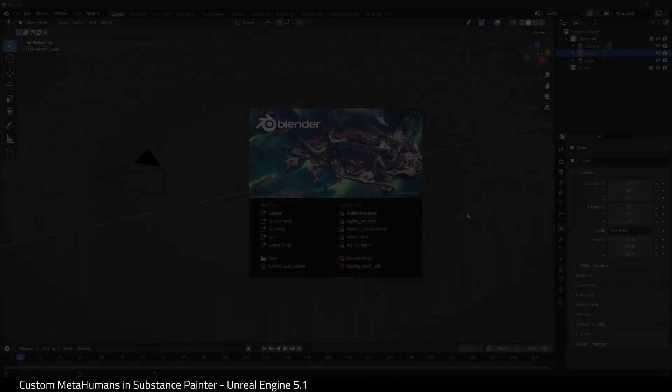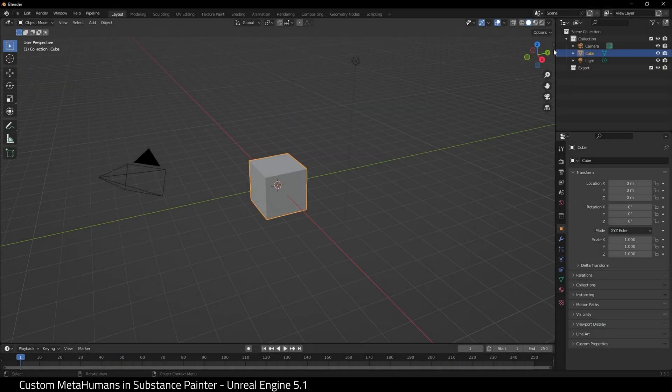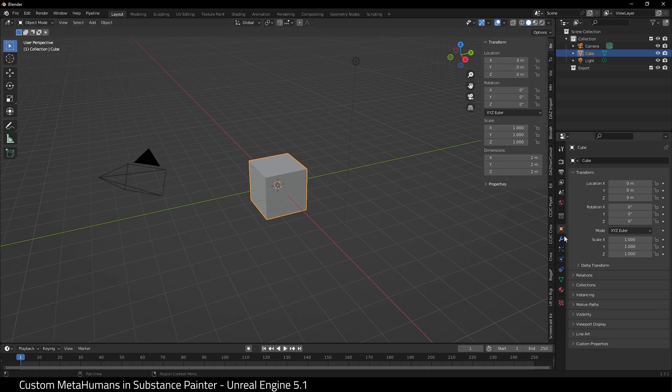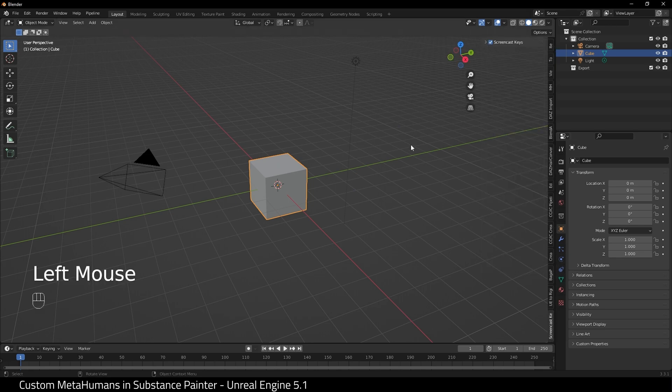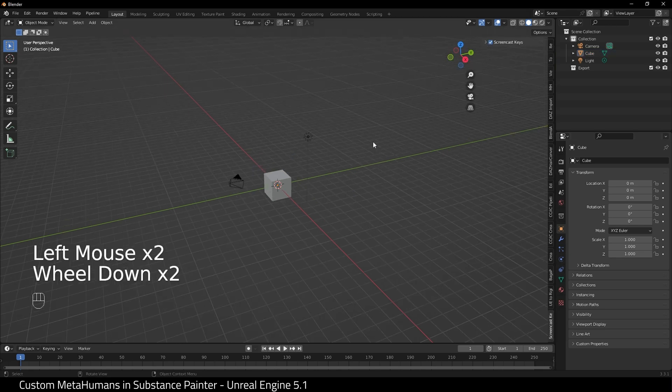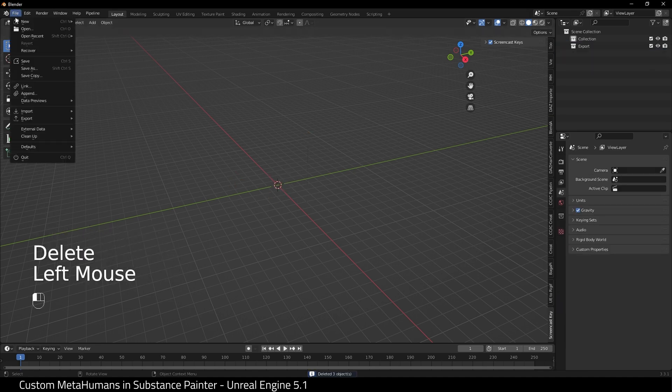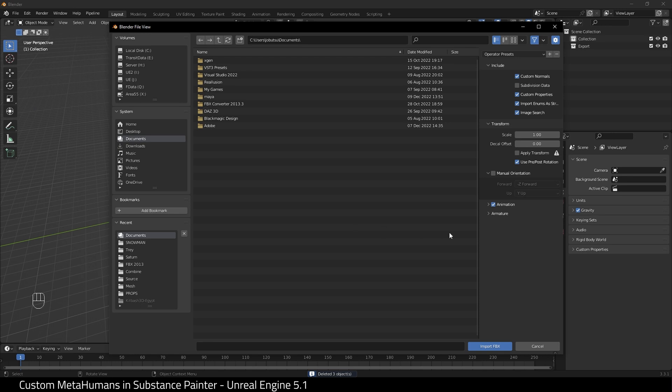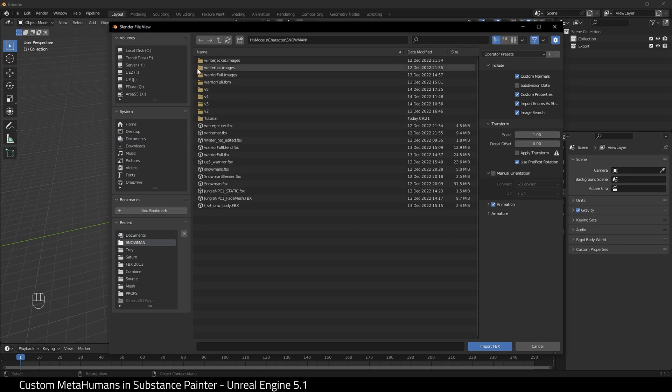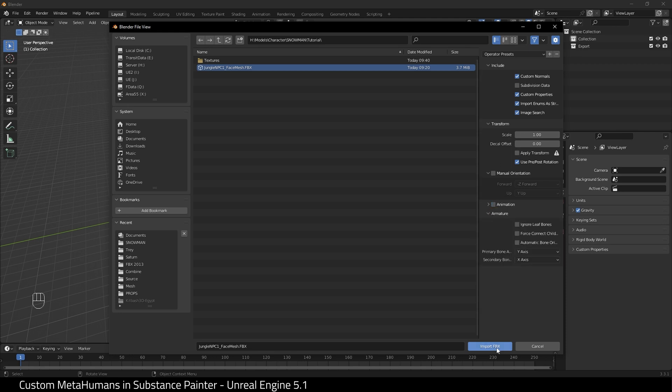We need to open up Blender 3. Let me just turn on Screencast Keys and I'm going to select everything and delete. Now I'm going to import our FBX head. Here it is and I'm just going to leave everything at default, probably uncheck Animation, and Import.